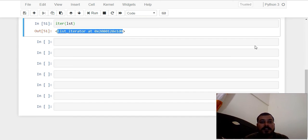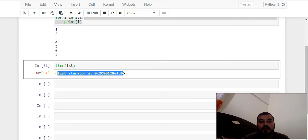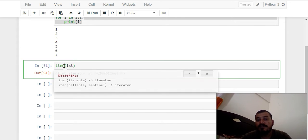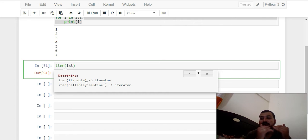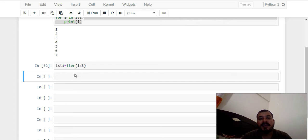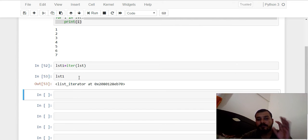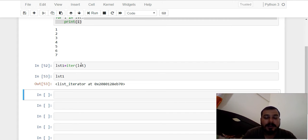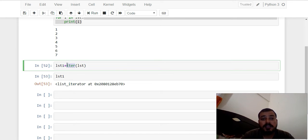So if I have converted a list into an iterator, all the values will not be initialized in memory. Unless we call the `next()` inbuilt function, only then will the first element present inside that iterator be initialized in memory. I'll store this iterator in a variable called list_one using the `iter()` function, and you can see that list_one is now an iterator — we have converted this iterable into an iterator.